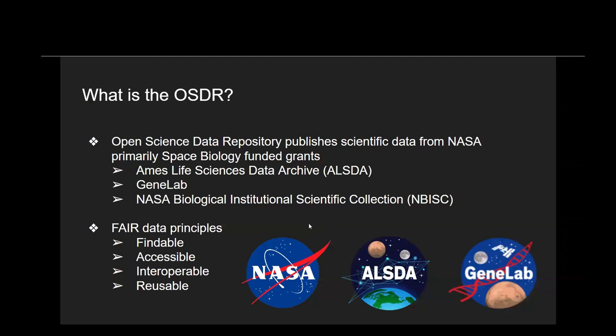The OSDR is the Open Science Data Repository, which publishes scientific data from NASA's primarily space biology funded grants. It has three main contributors: AIMS Life Science Data Archive, GeneLab, and the NASA Biological Institutional Scientific Collection. More information about these contributors can be found on the OSDR about pages.